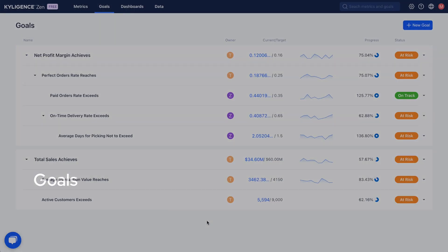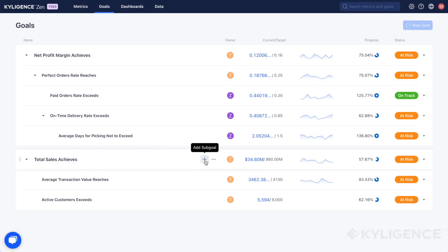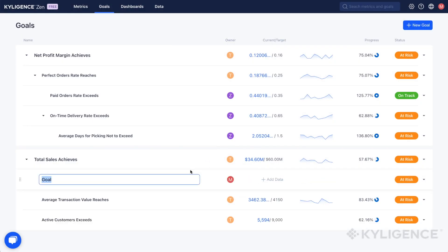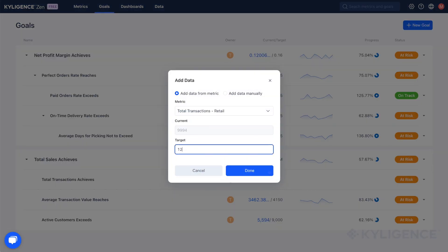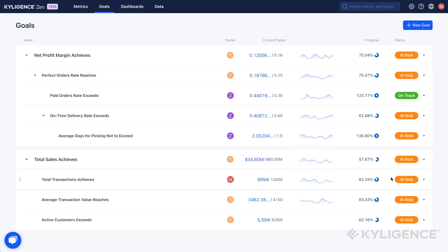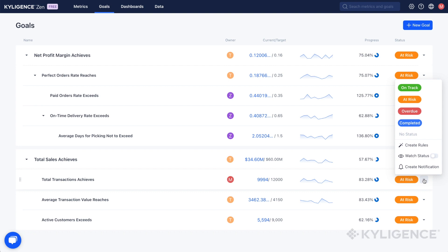Your business objectives can be broken down into relevant metrics and targets. As you track the progress of all related metrics in your goal, you can see how the data changes over time. You can choose to manually change the status of your target or create a rule for dynamic status changes.